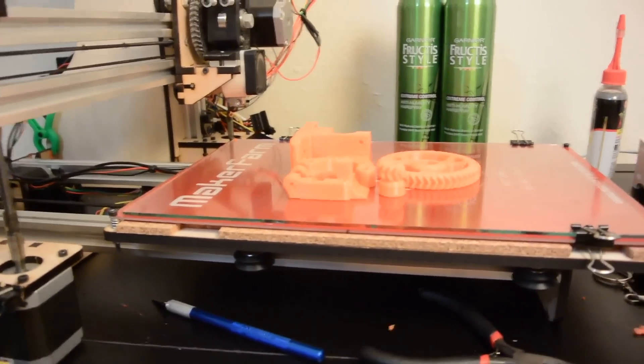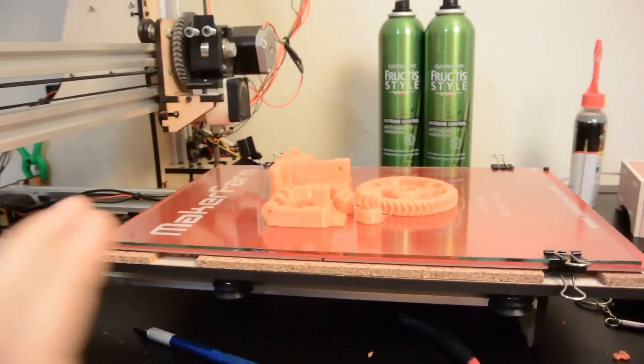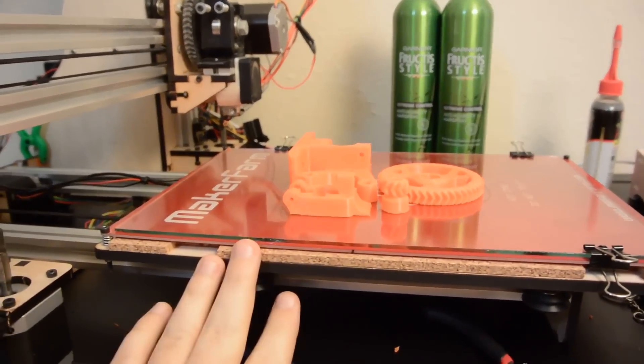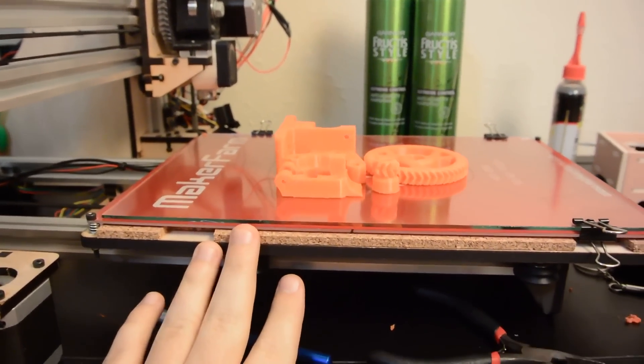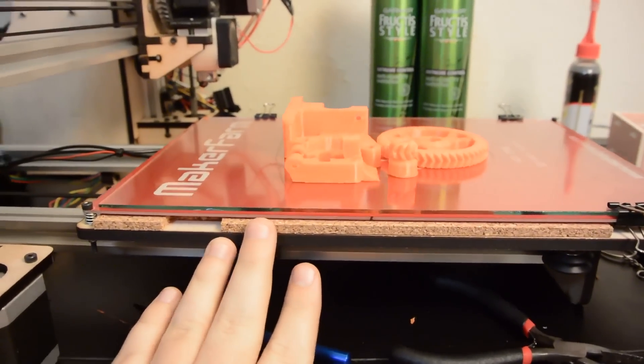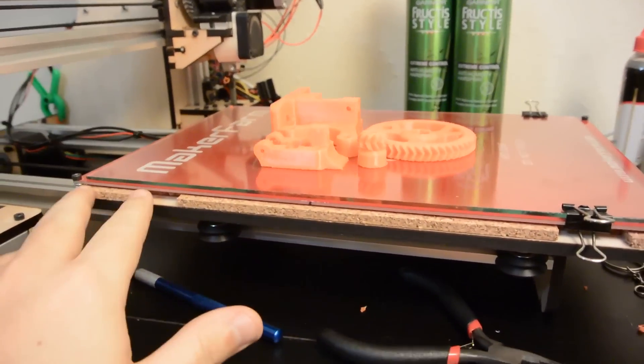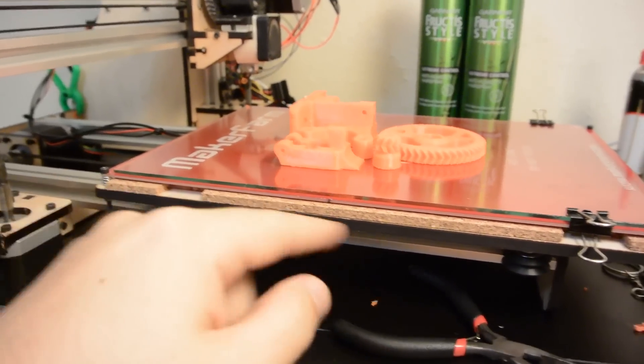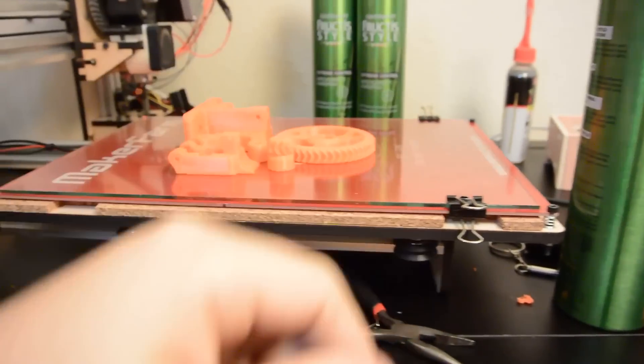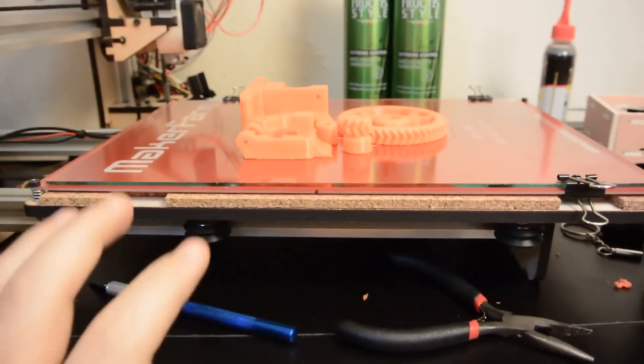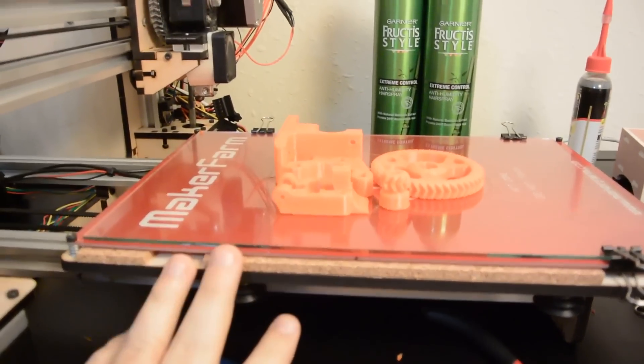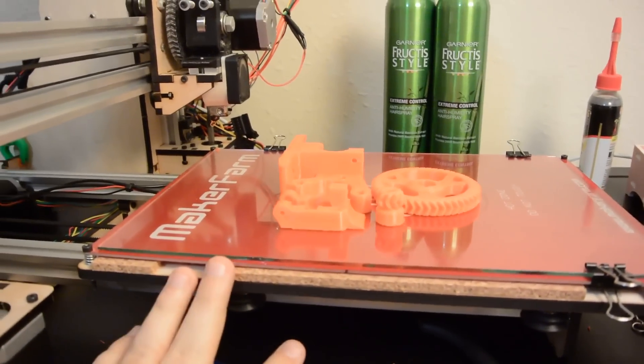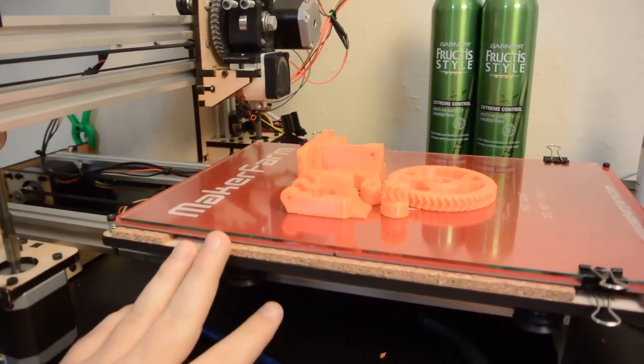Hey everyone, so recently I just upgraded my Maker Farm Prusa i3v from an 8 inch by 8 inch print bed to an 8 by 12 inch print bed, and now I want to do some more upgrades.